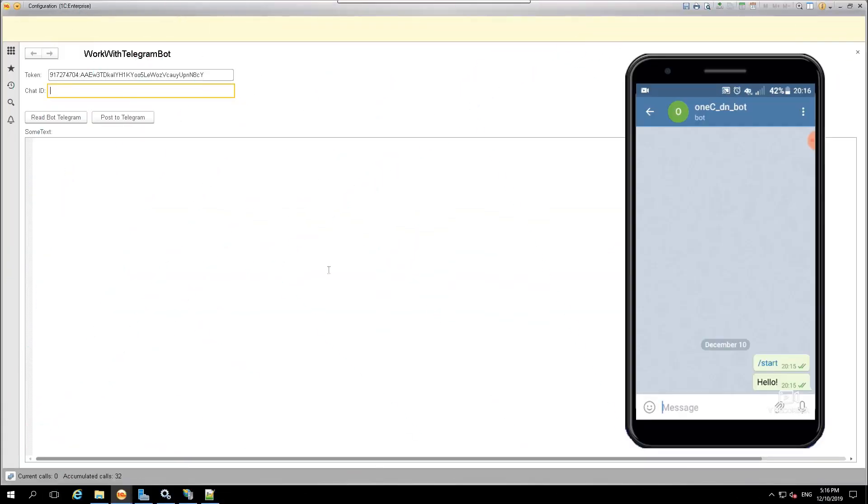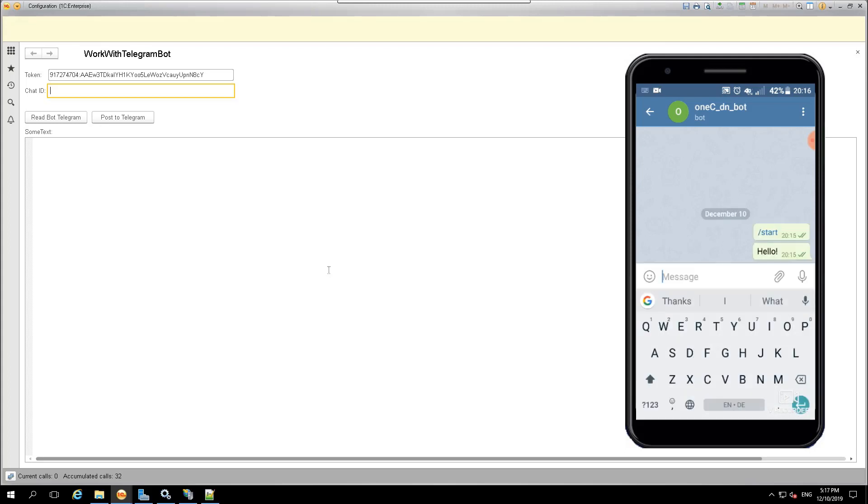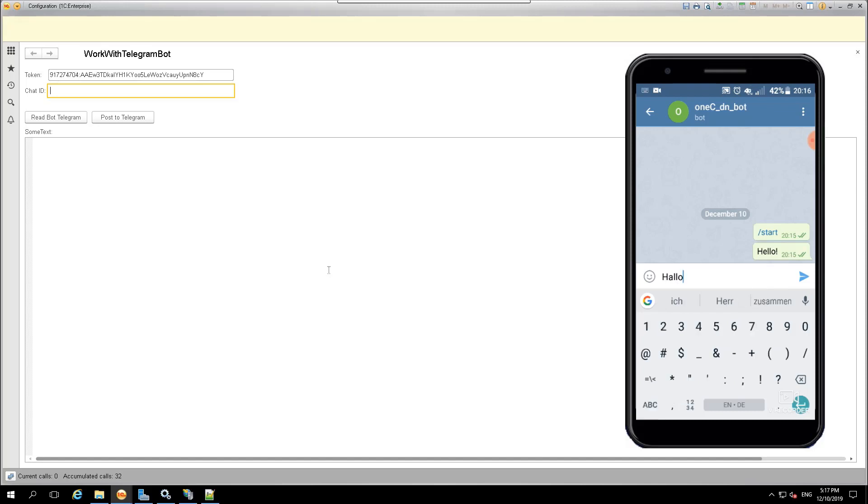We made a new chatbot, then we will write several messages in the Messenger for our chatbot, and then read these messages in our 1C application.